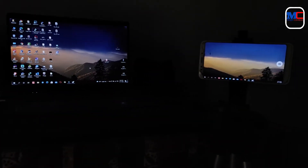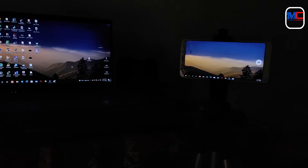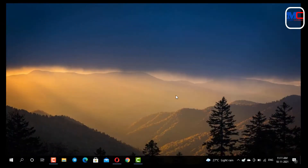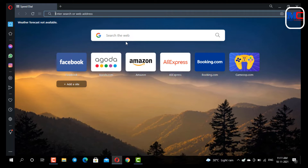We are going to start with our computer display. In this video we are going to cover both wired and wireless methods. We are going to download the software from SpaceDesk. We will open it in the browser and search for SpaceDesk.